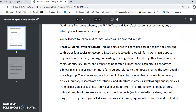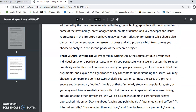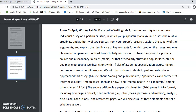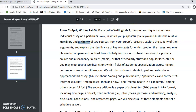If I scroll down to the second phase in April, in Writing Lab 3 you'll be preparing your own individual essay on a particular issue. You're staying with the issue that your group has researched — you're in a good position with a lot of materials on that. You're not writing a research paper. Instead, you're going to analyze and assess the relative credibility and authority of two sources from your group's research. Key concepts right off the bat: what does it mean to analyze, to assess, what is credibility, what is authority? We need to talk about that.